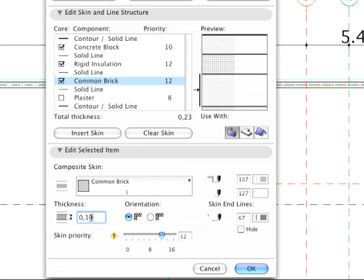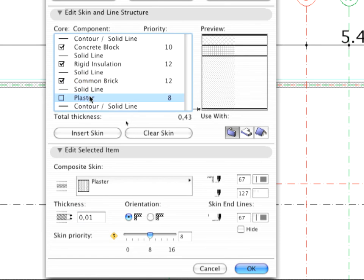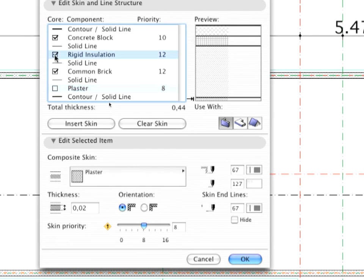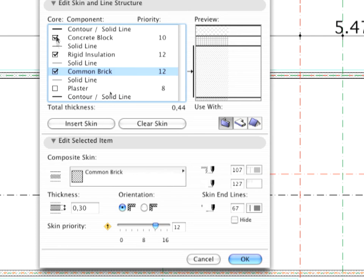Continue your design by setting the Thickness of the next skin to 0.30 meters. Finally, choose the last one, and enter 0.02 meters as the value of the Thickness. Make sure that only Common Brick Skin is selected as Score.